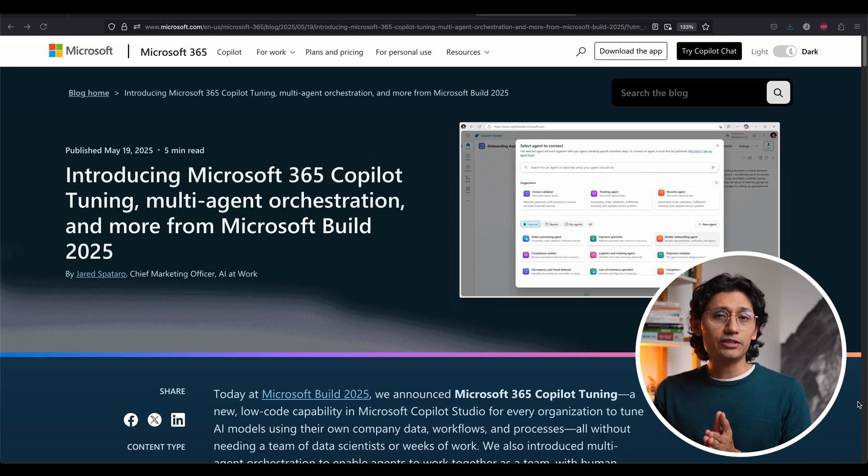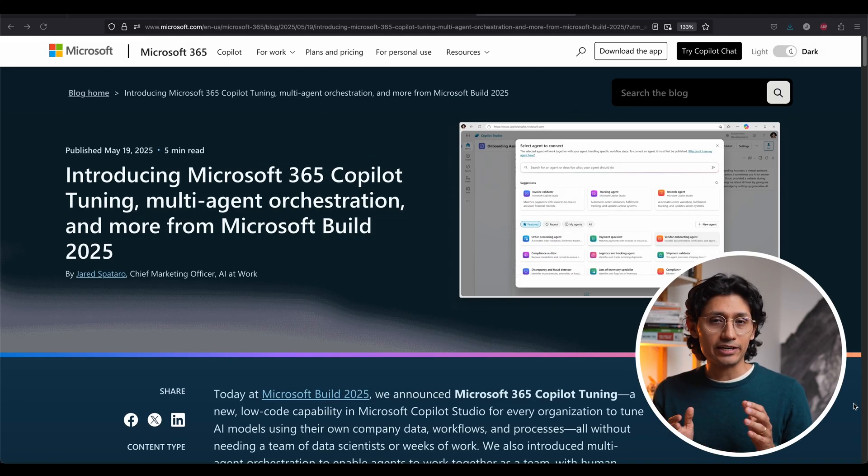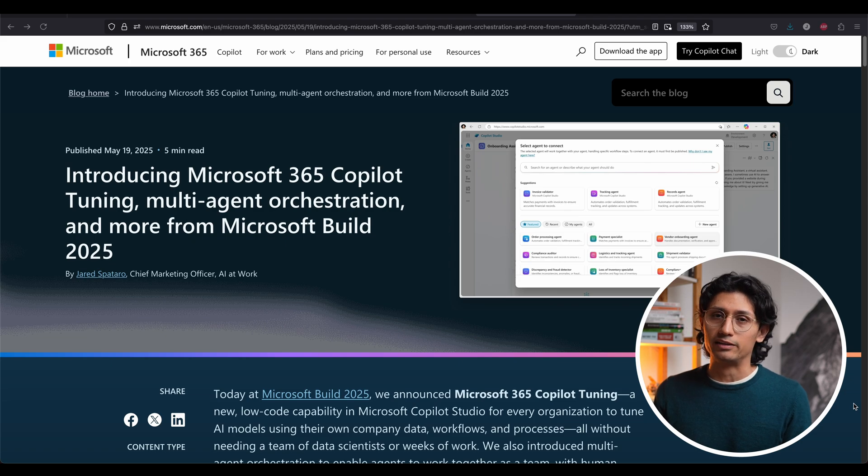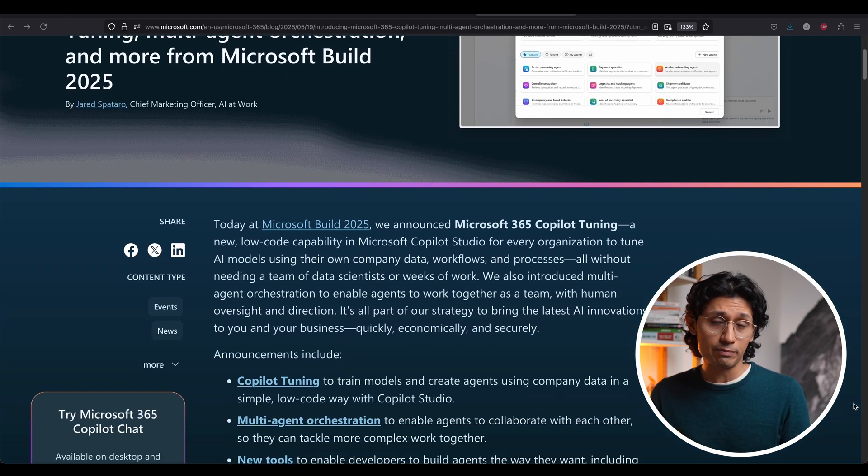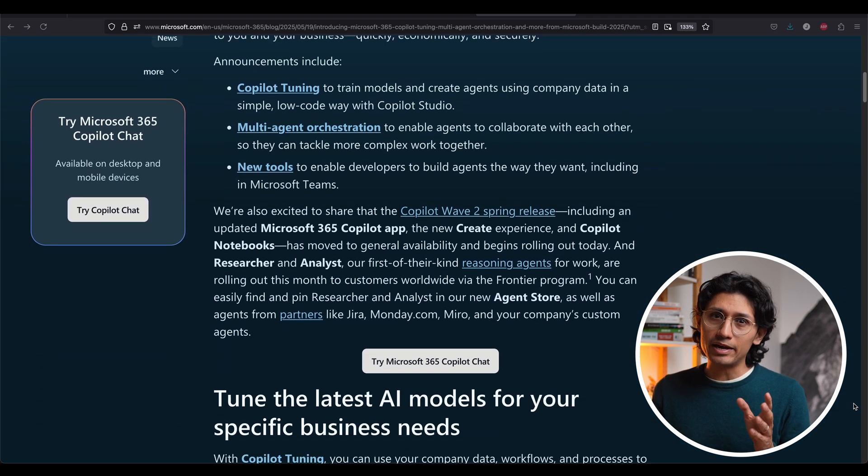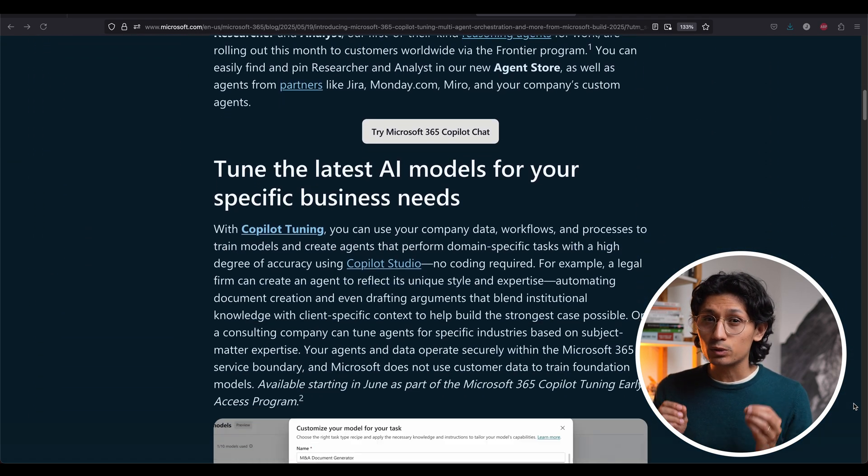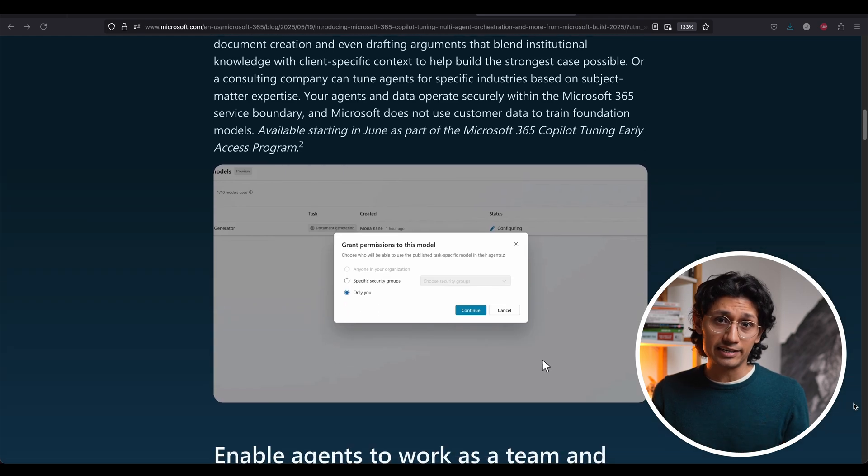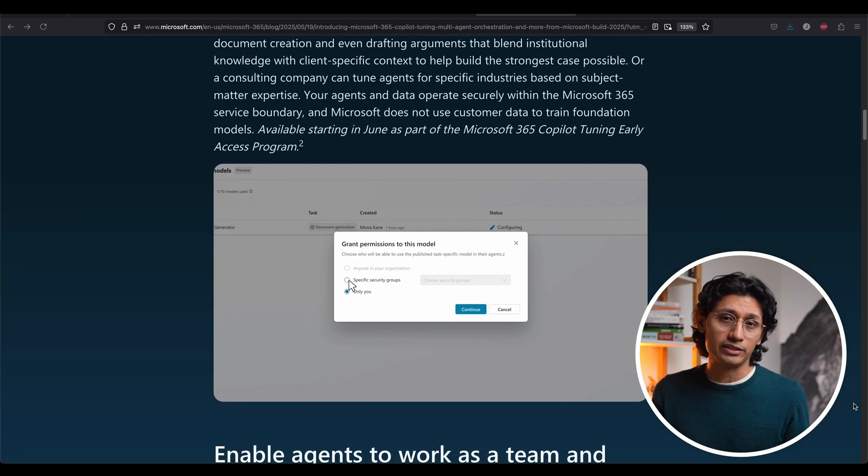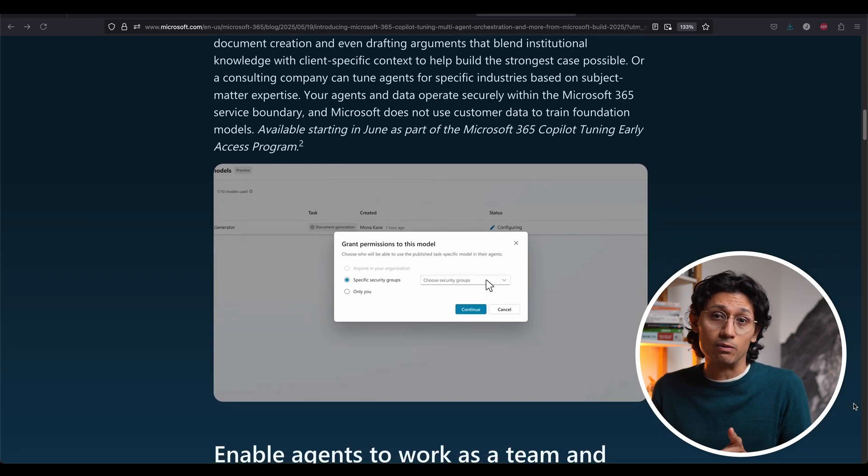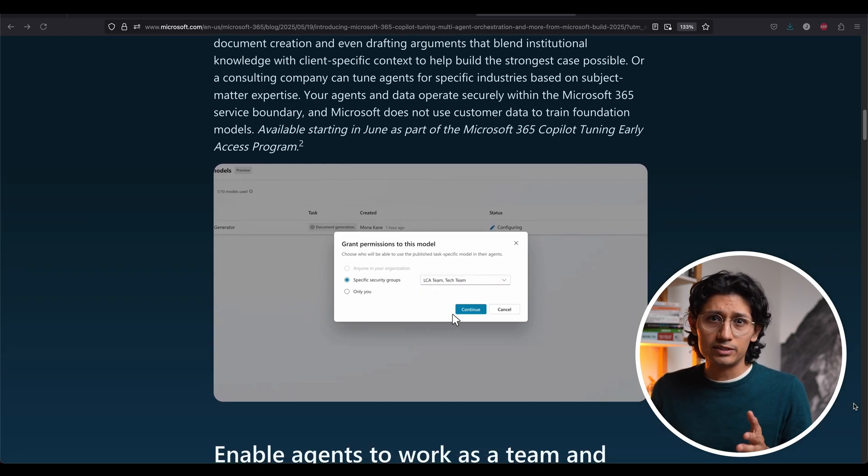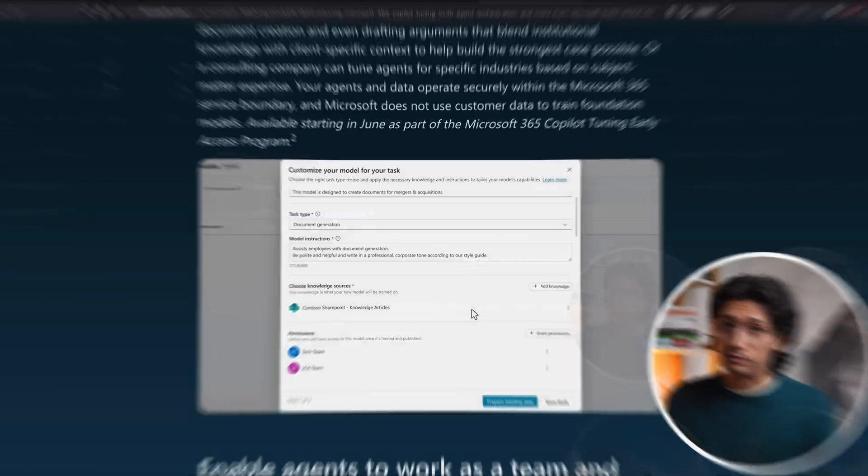Now Microsoft just leveled up Enterprise AI in a massive way. They just unveiled huge upgrades for Copilot. Now you can train it on your own company data, making your AI super personalized. Plus, their AI agents can now collaborate to tackle really complex tasks. So hopefully this one is going to be useful.